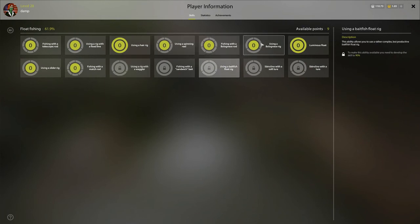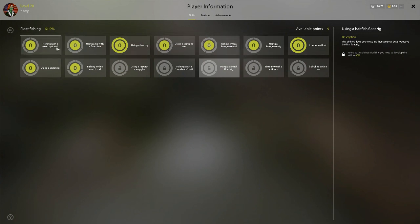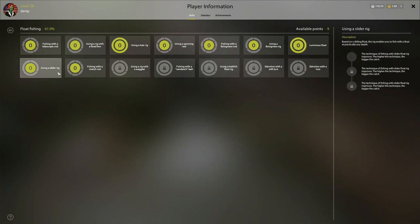I would not use any other points in these other methods unless you want to consider slider rig only really for Kuori, I think is where I would use that.